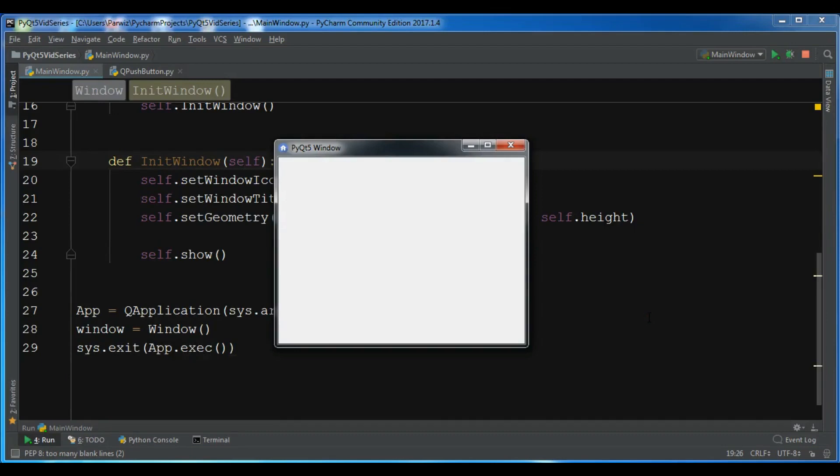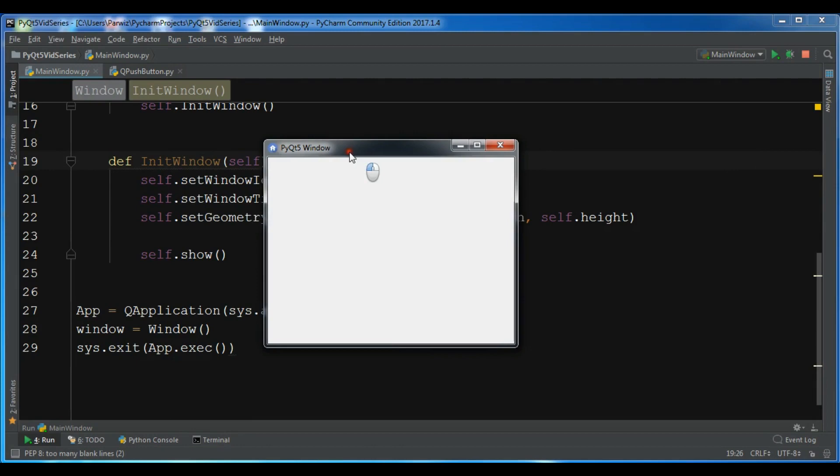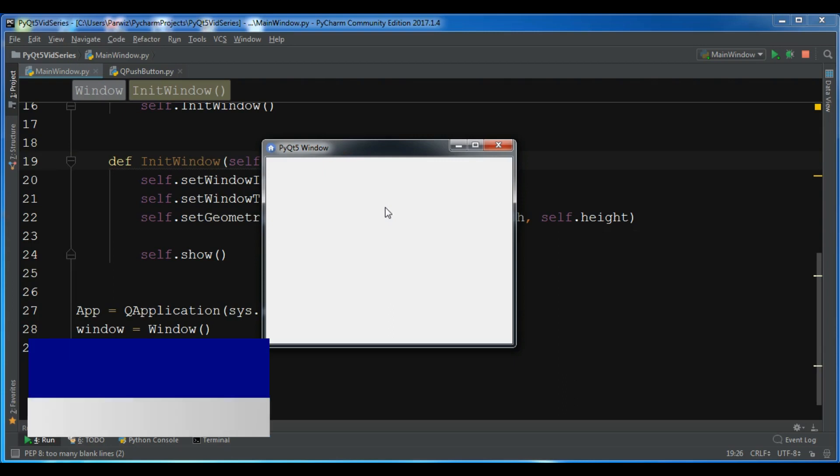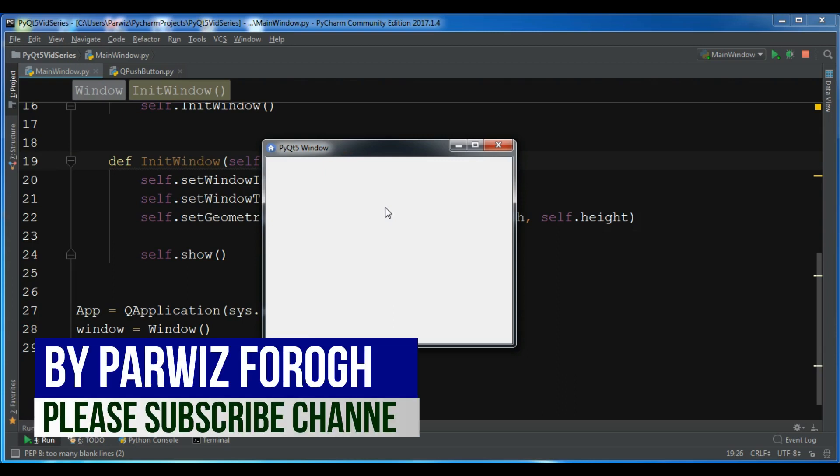Hello Youtubers, I am Parwiz and this is our second video in PyQt5 Graphical User Interface Application Development. In the previous video we learned how to create your first window in PyQt5. This is from the previous video. In this video I'm going to show you how to create a push button in PyQt5.